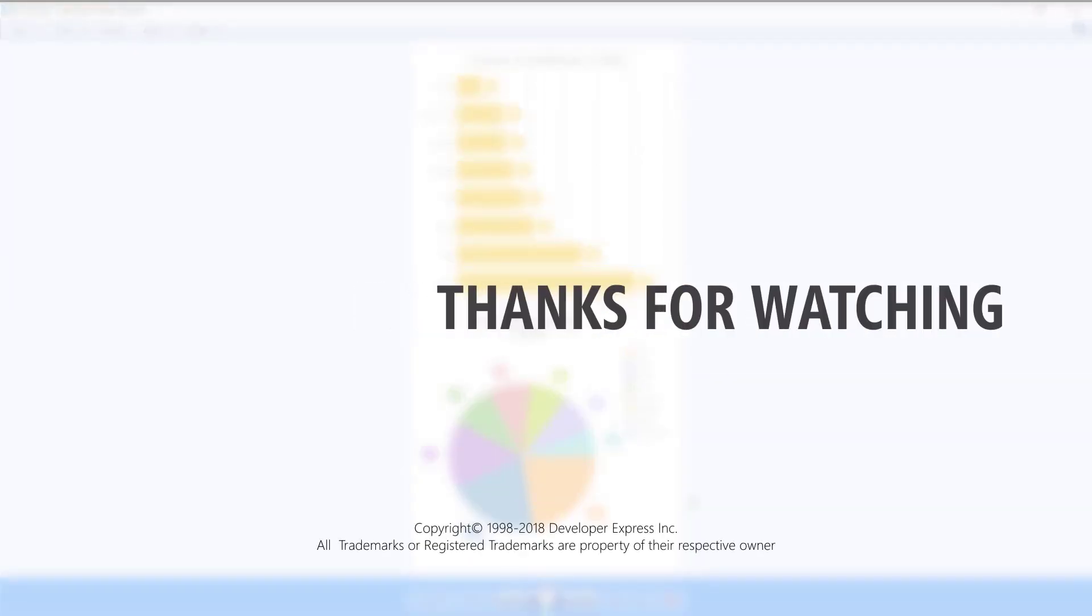To learn more about our DevExtreme ASP.NET MVC tools, check out this playlist, subscribe to our channel, or refer to our online documentation.